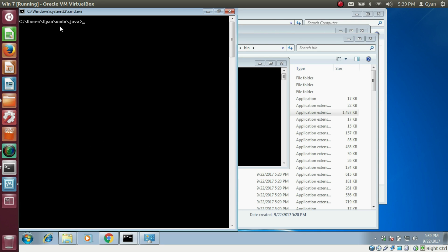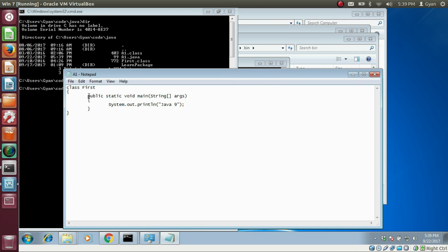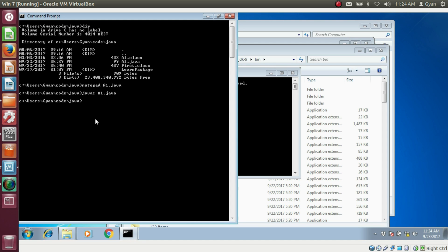All programs created using Java 8 can also be run using Java 9. In the directory C:\users\GyanCode\Java, I have various Java files. Let's check — there is a file called a1.java. Open it with Notepad: 'notepad a1.java'. The a1.java file prints 'Java 9', and it's similar code to what we used in Java 8. Let's compile it using Java 9: 'javac a1.java'. It compiles fine. The class name is 'first', so run it with 'java first'. It runs fine and prints Java 9.